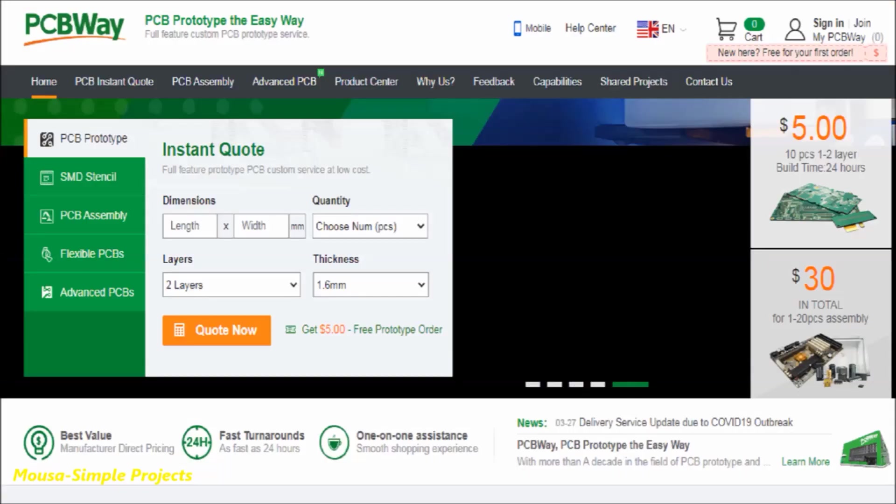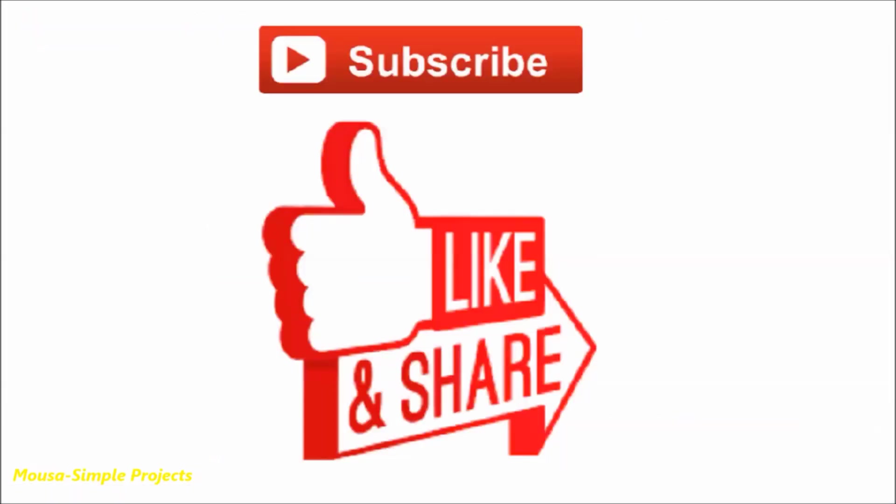You can order this PCB from PCBWay.com. The link is in the description. Please like this video and subscribe to my channel. Thanks for watching.